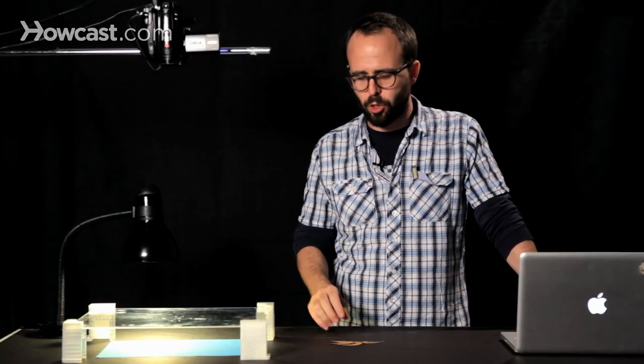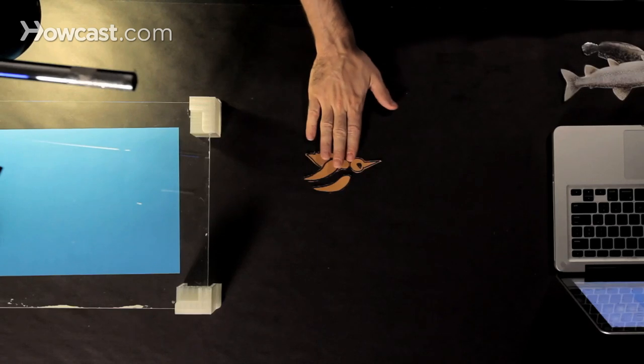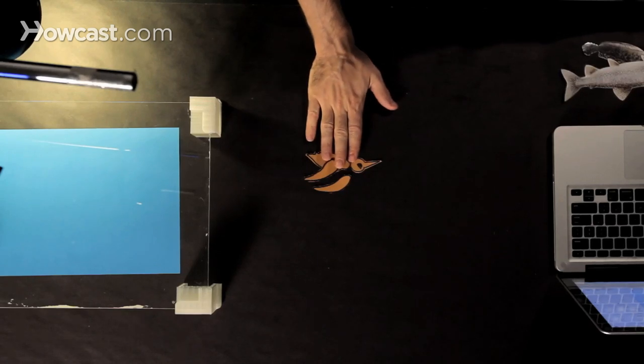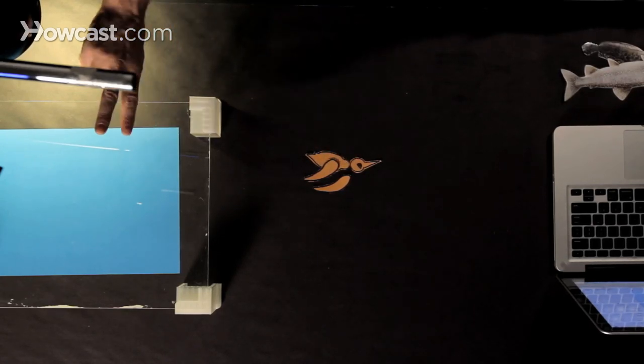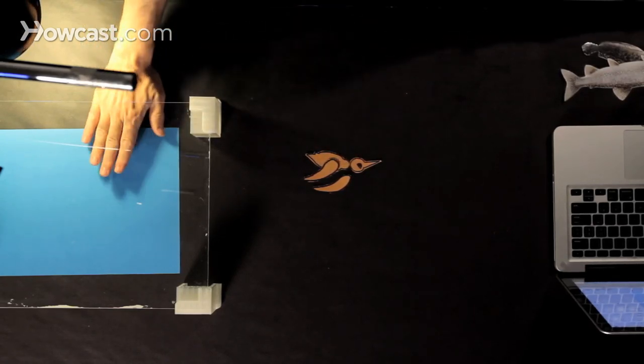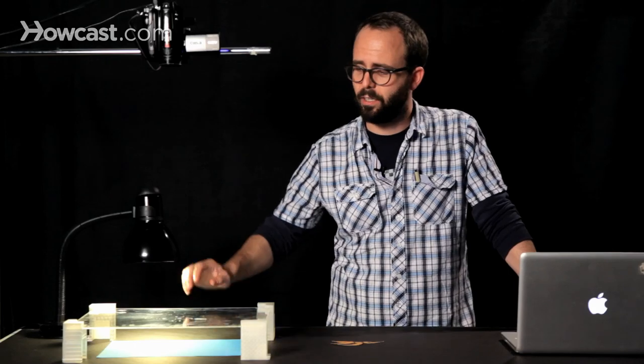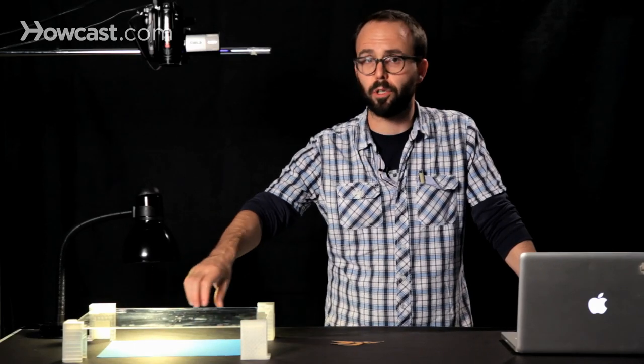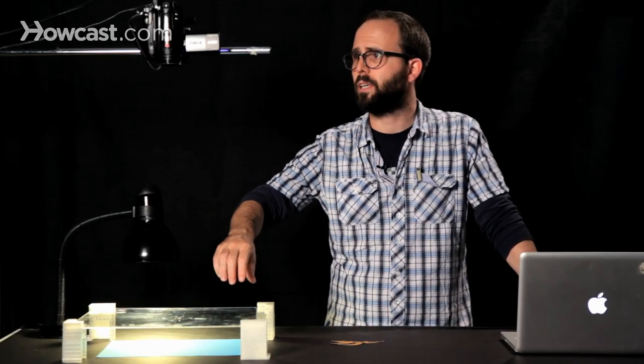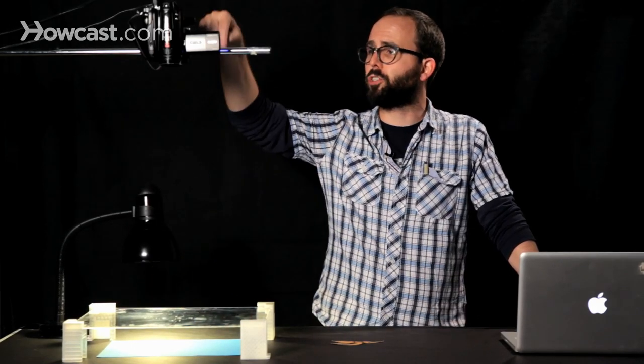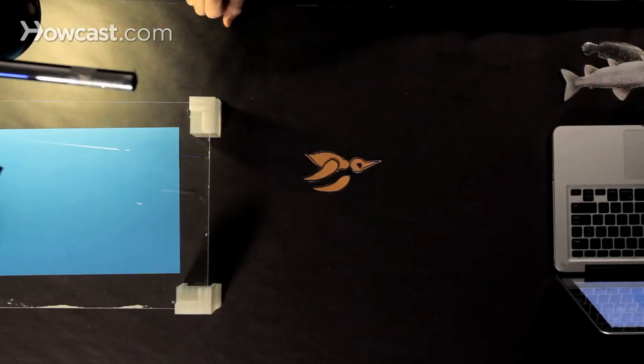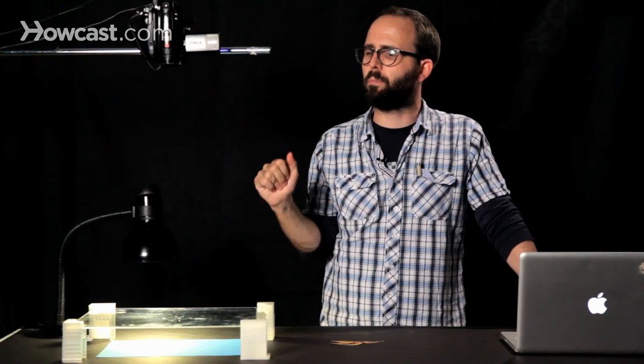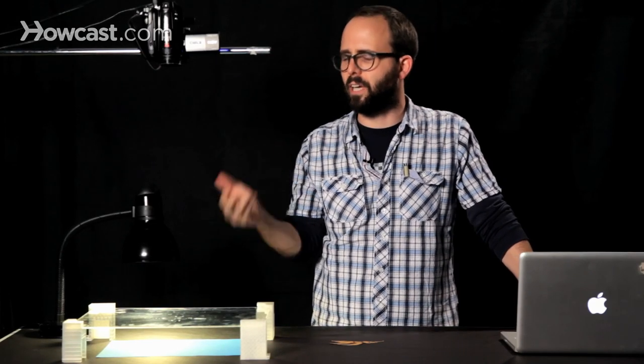We're going to animate our flying bird with a paper cutout style using our multi-plane to give us two layers, a layer for our sky and a layer for our bird to fly upon. And we'll be shooting with our camera pointing down, of course.